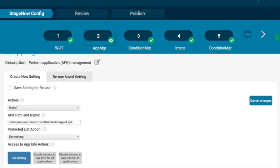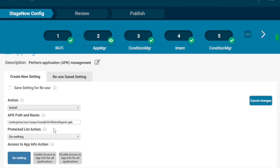So our second StageNow profile is going to be the one that does the whole enrollment. There's going to be a series of steps, a series of pauses, and some files that you'll create. The first thing we're going to do is our package one sent down a couple of files. We're going to install the AirWatch agent here. It's a basic app manager setting, an install of that APK from the directory we put it in.